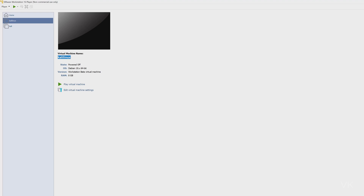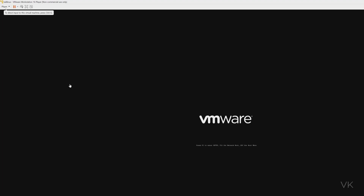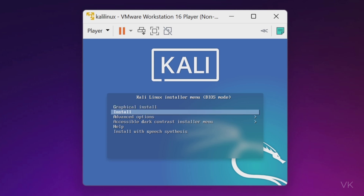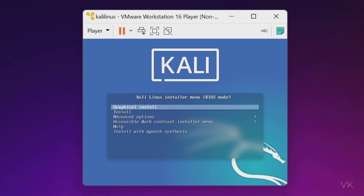If you're not facing any errors, everything is going well. Click on Play Virtual Machine — you can see the RAM size has been increased. The Kali Linux installer is now open. We need to choose Graphical Install. Press Ctrl+Alt to use the mouse. Use the keyboard to scroll and select Graphical Install, then press Enter.